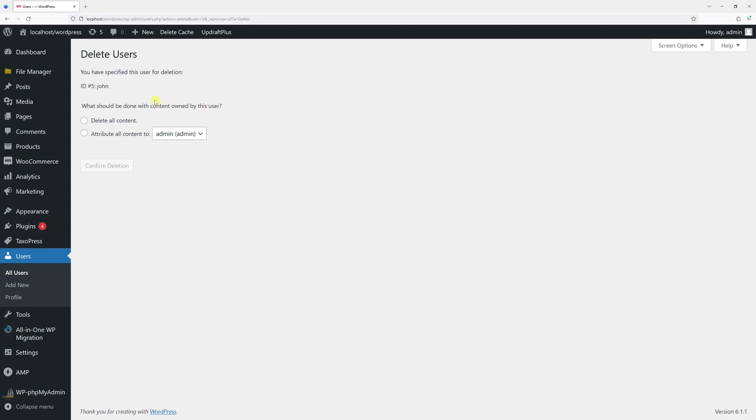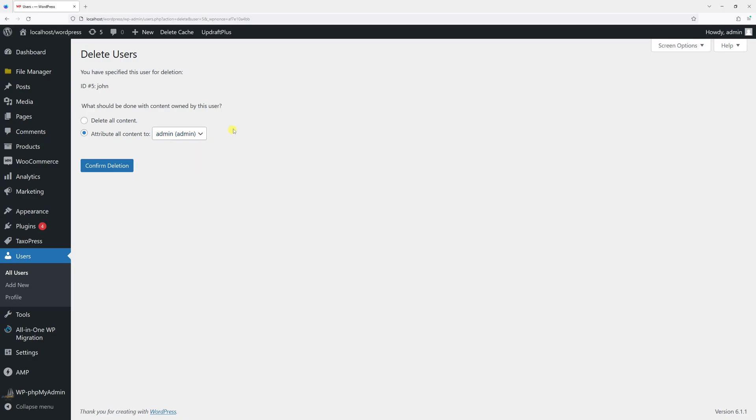Now we're presented with two options. We can either delete a user profile along with the posts, in other words their content, or we can just delete a profile and attribute their contents to another user. For the purpose of this example, I will go ahead and select the first option.